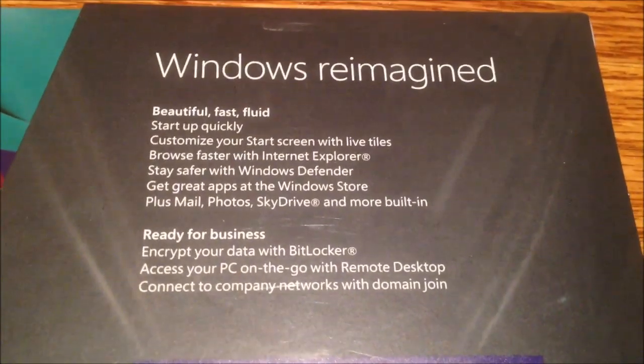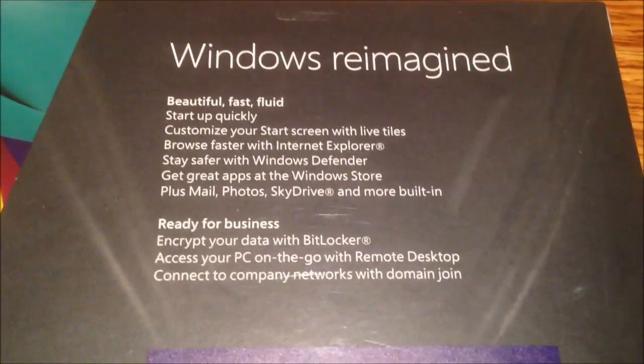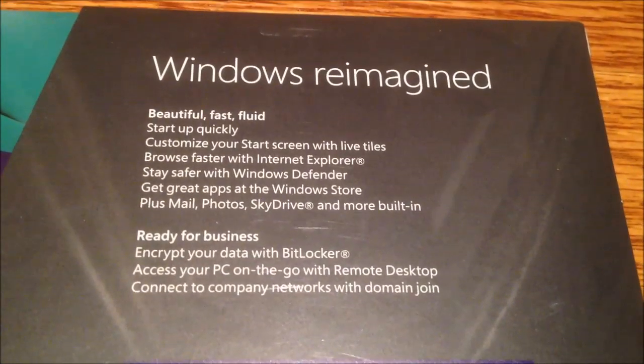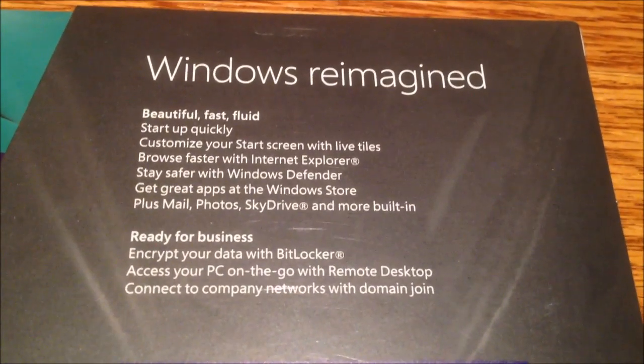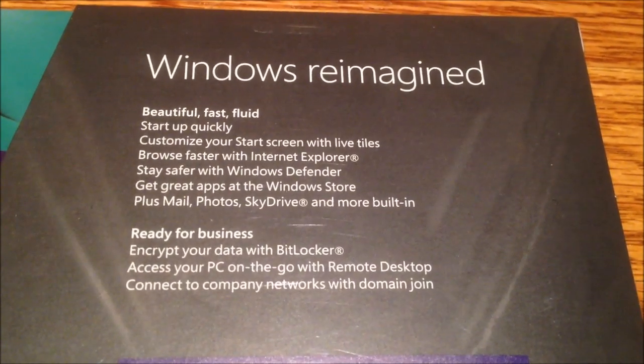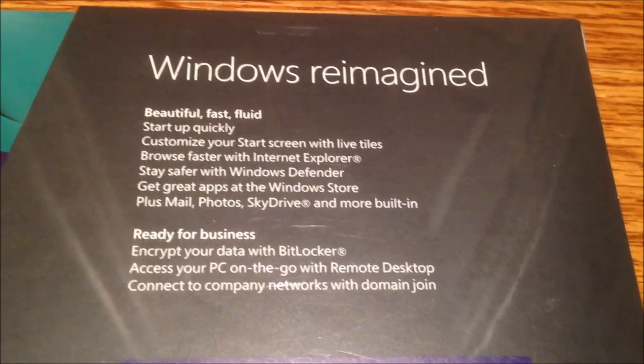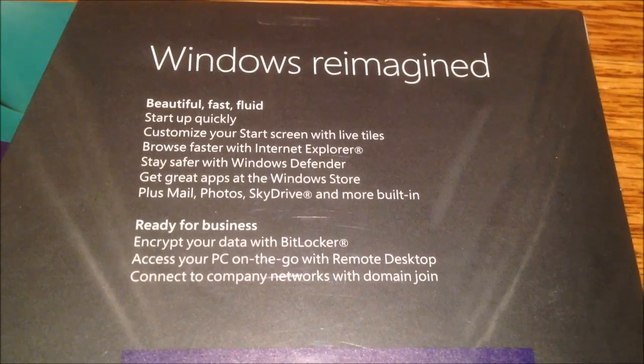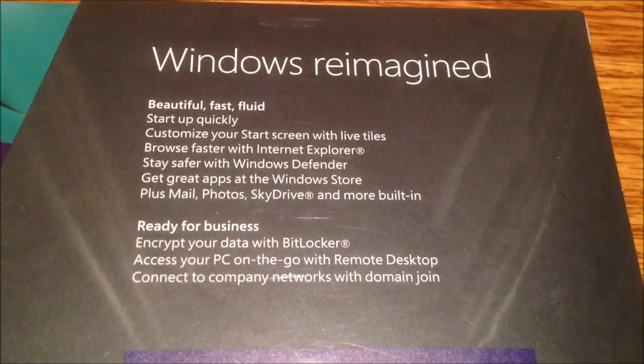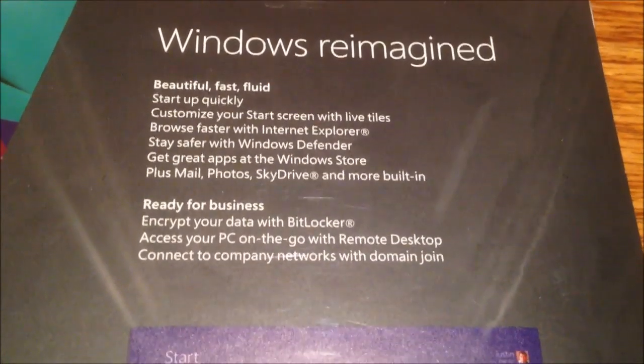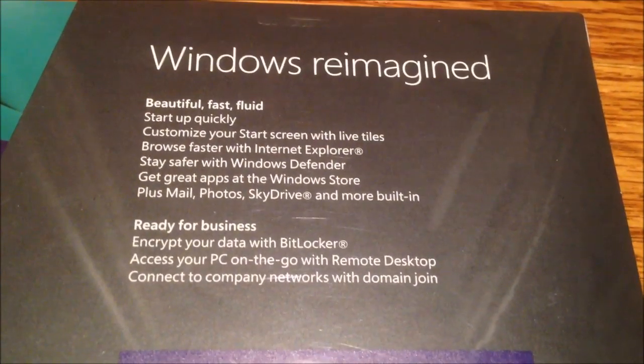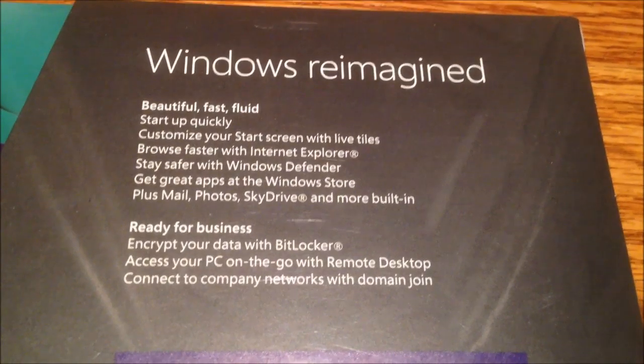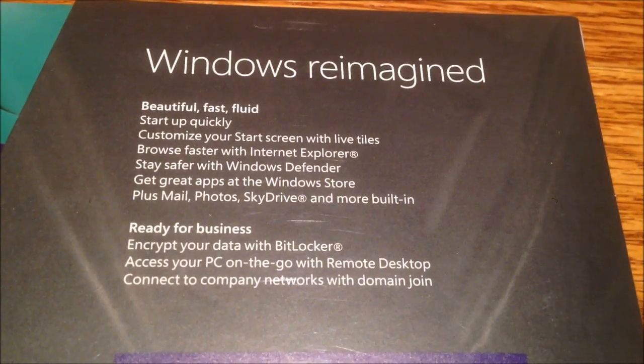Windows Reimagined. Beautiful, fast, fluid. Start up quickly. Customize your start screen with live tiles. You gotta love those tiles, don't you? Browse faster with Internet Explorer. Oh no! Stay safer with Windows Defender.